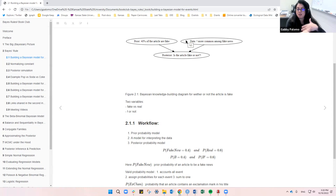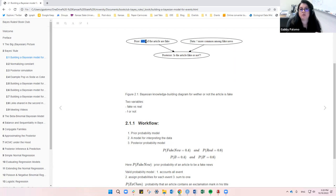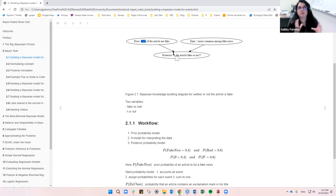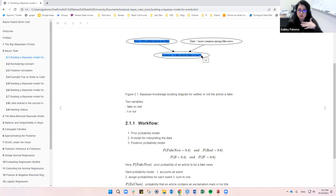This is not just a two-step process. It's a process you can continue doing — these updates. Based on the data collected and the prior, you have your posterior. But you can update that: if you collect more data or come in with a different prior — say it's not 40% but 60% of articles that are fake — you can update the prior, feed in more data, and reach a new posterior.